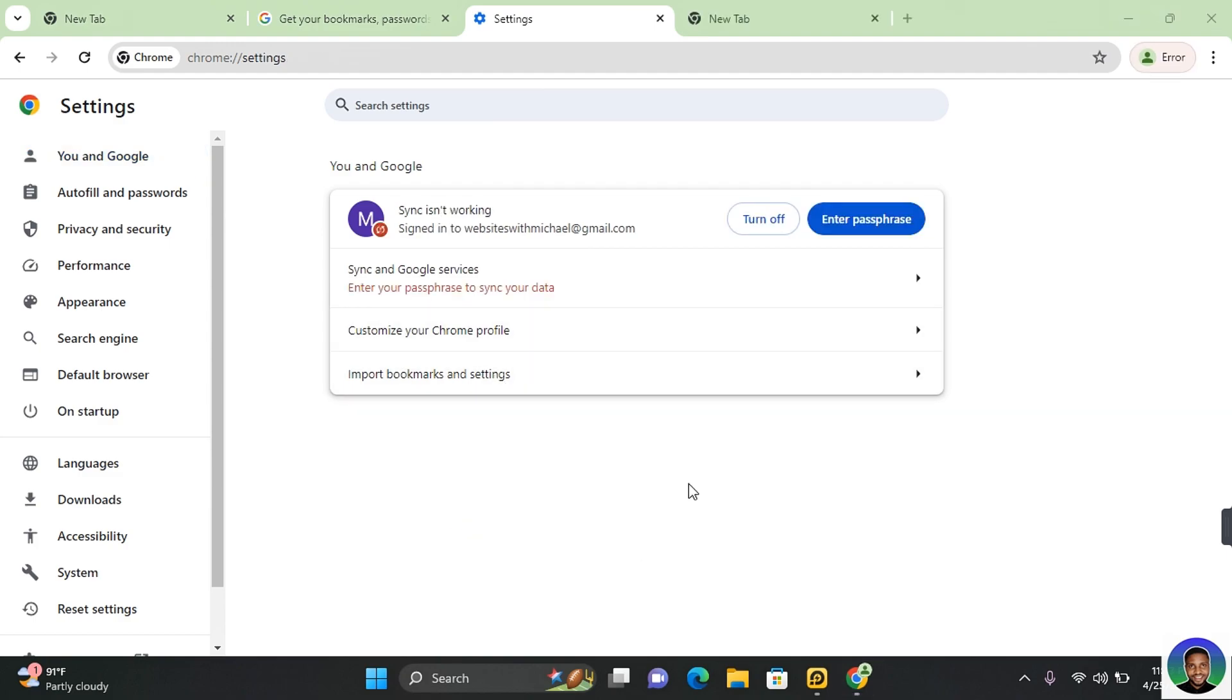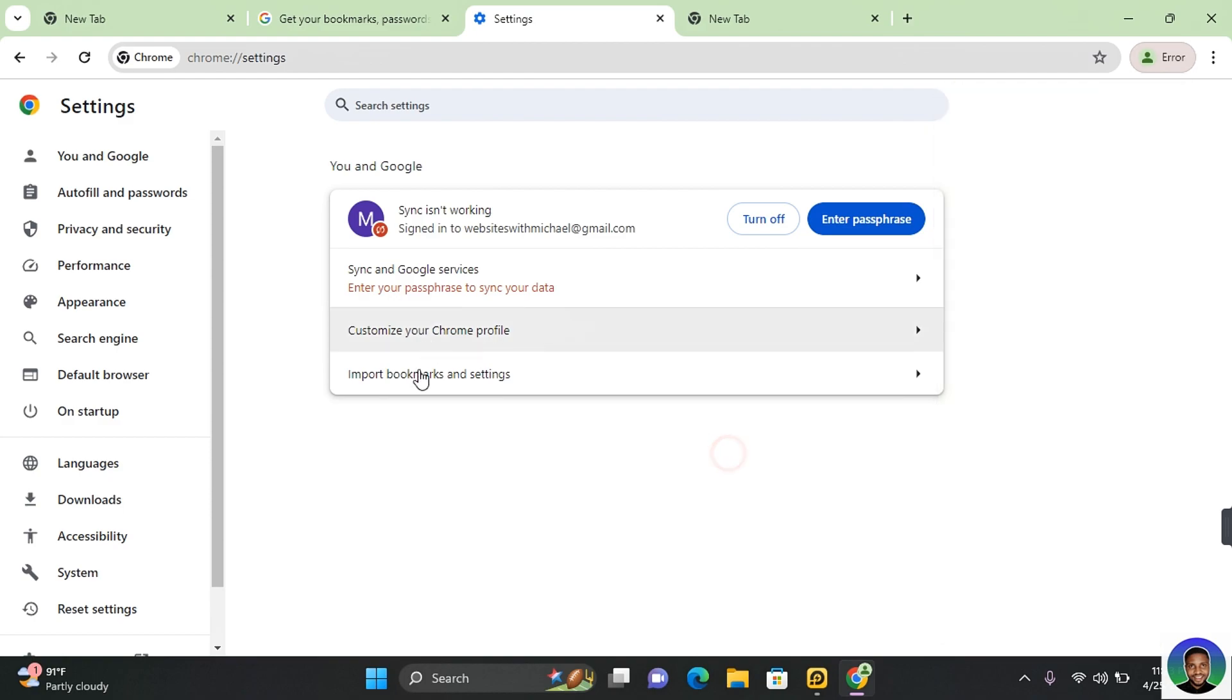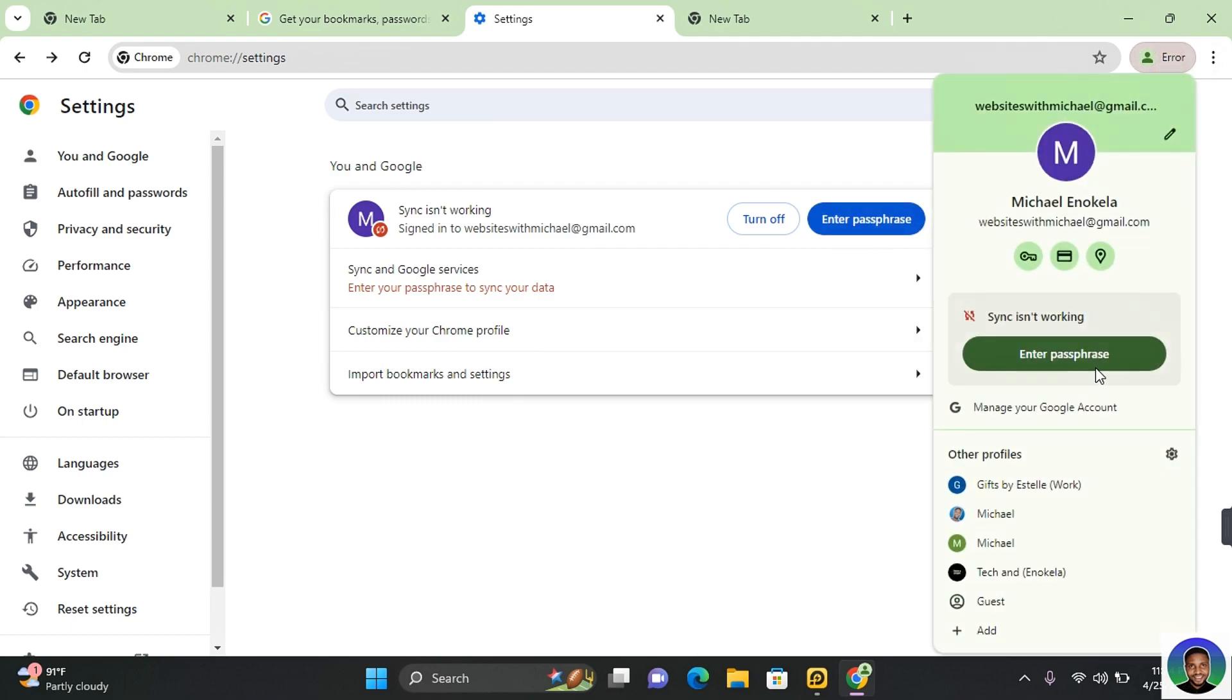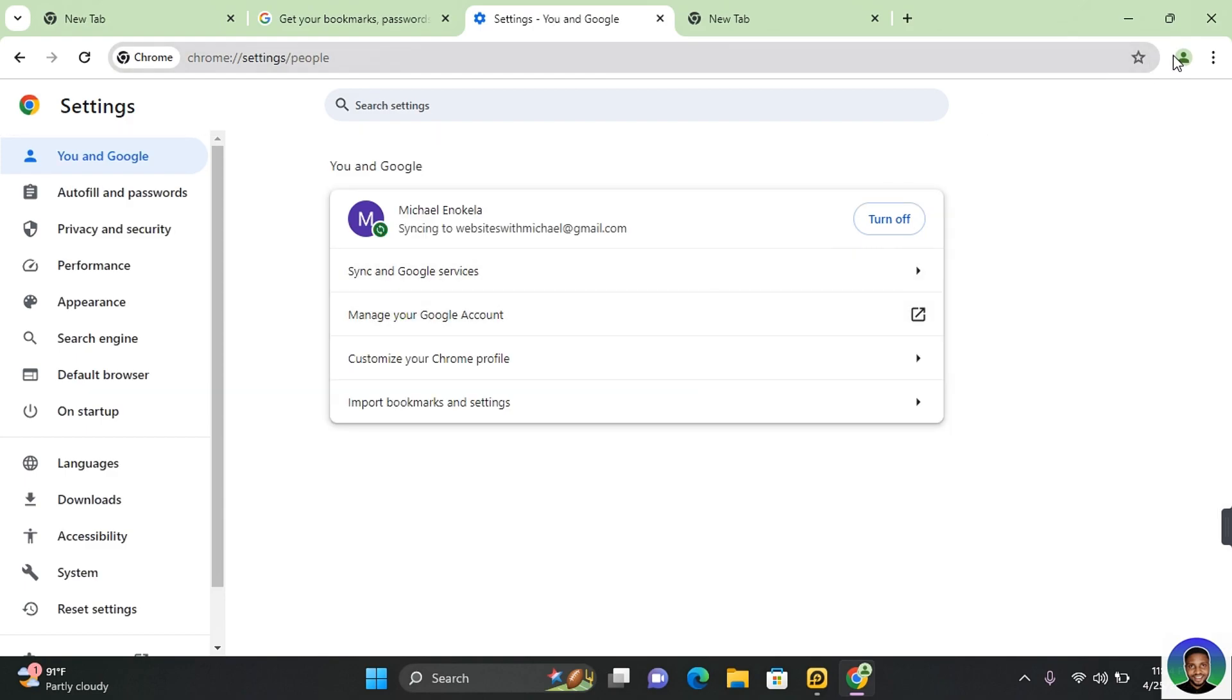So for example, if you were to get logged out and you're getting this error message which says sync isn't working, you will need to enter your passphrase to synchronize your data. You can click on enter passphrase or you can click here and click on enter passphrase. And this will take you to enter your passphrase. Enter the passphrase you have recently just created and click on submit. This will start synchronizing your data again.